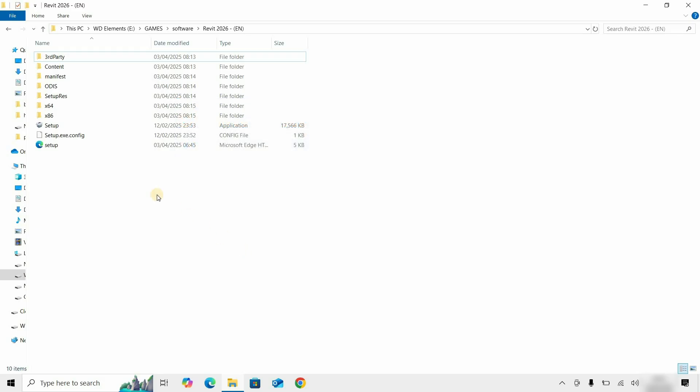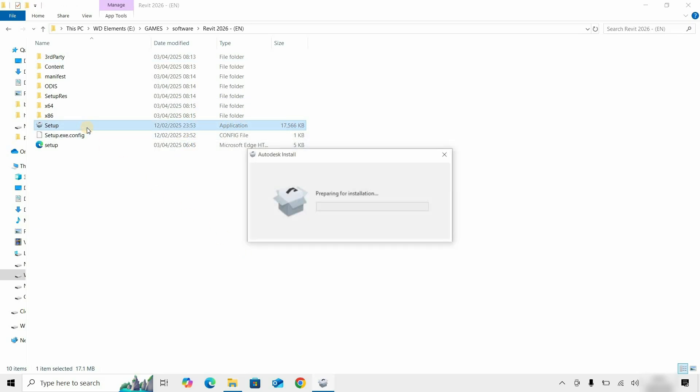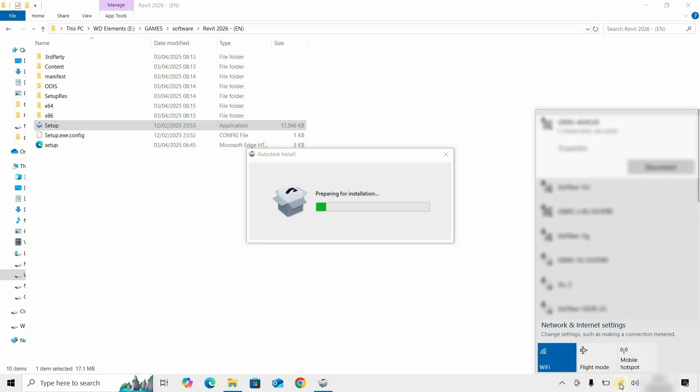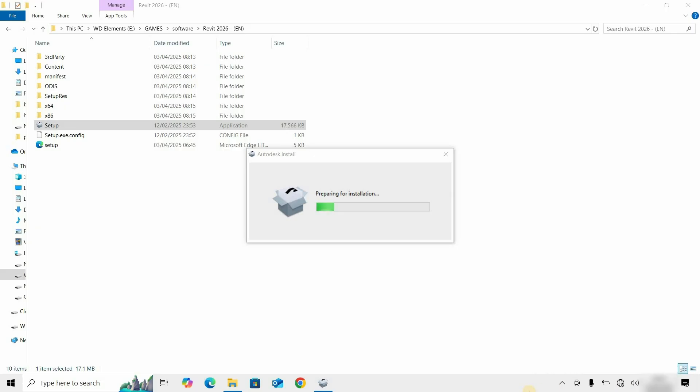To start the installation, double-click on setup.exe. Before initiating installation, turn off the internet, otherwise it will start downloading all library files, which may take a longer time for installation. After clicking, it will start preparing for the installation process.